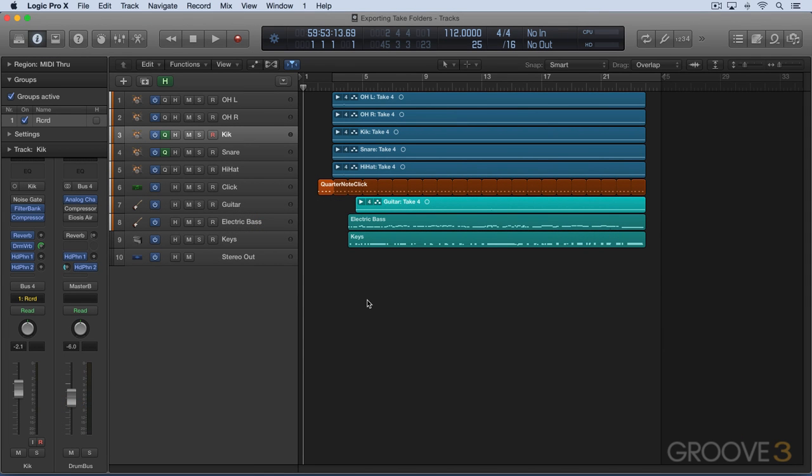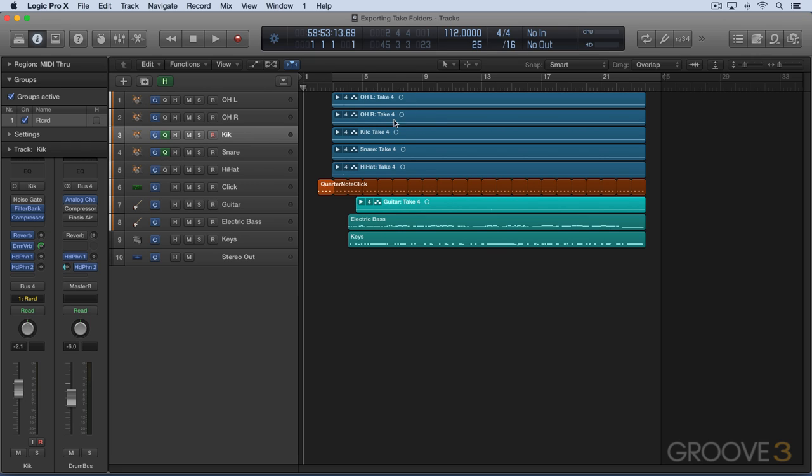In this video, I want to look at some considerations when we're working with exporting and take folders. When we export either single-track or all-tracks, it's going to export from the start to the end of the project, and it's going to export whatever the current take or comp that's active is.